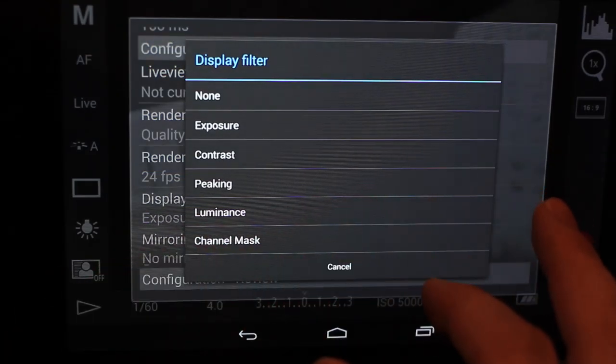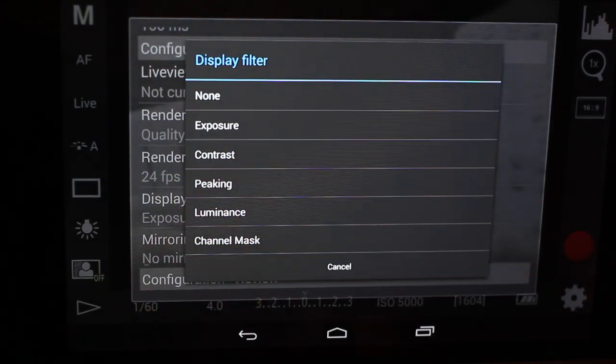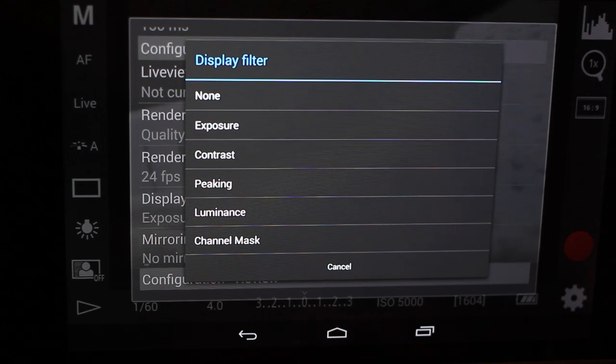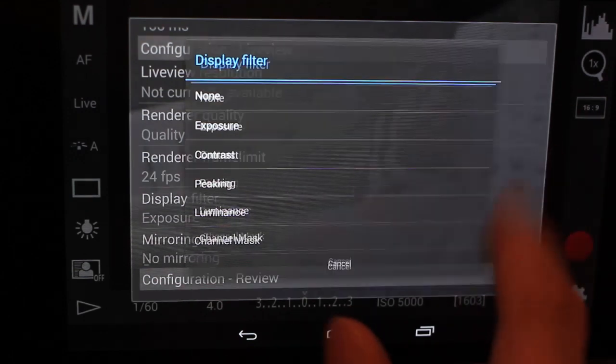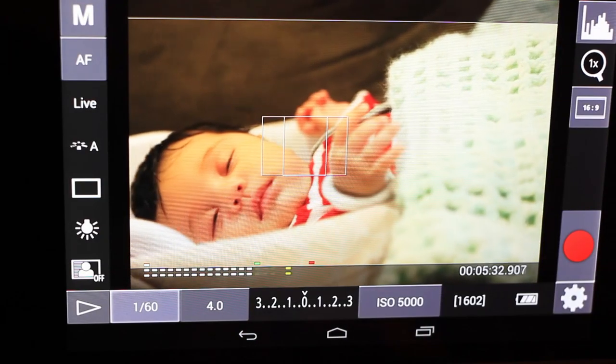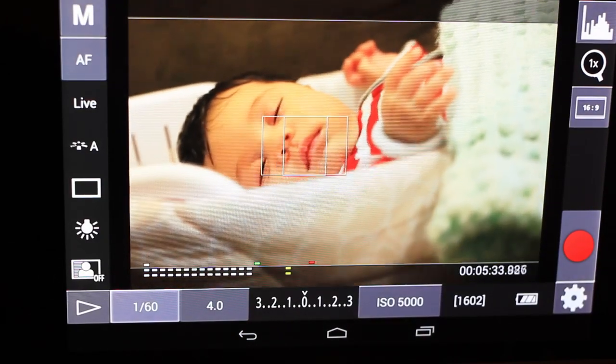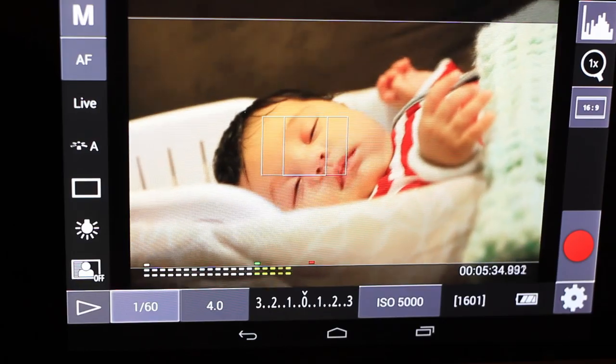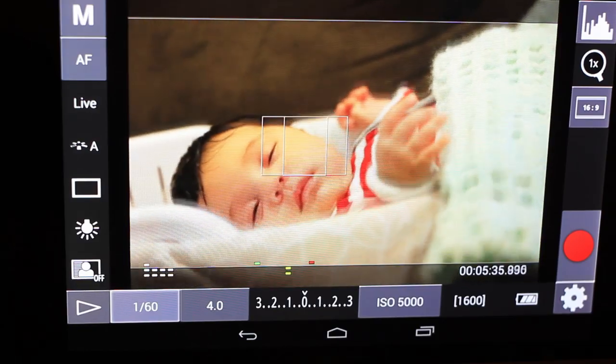So definitely check it out. Definitely play around with it and that will do it for this quick little tip.